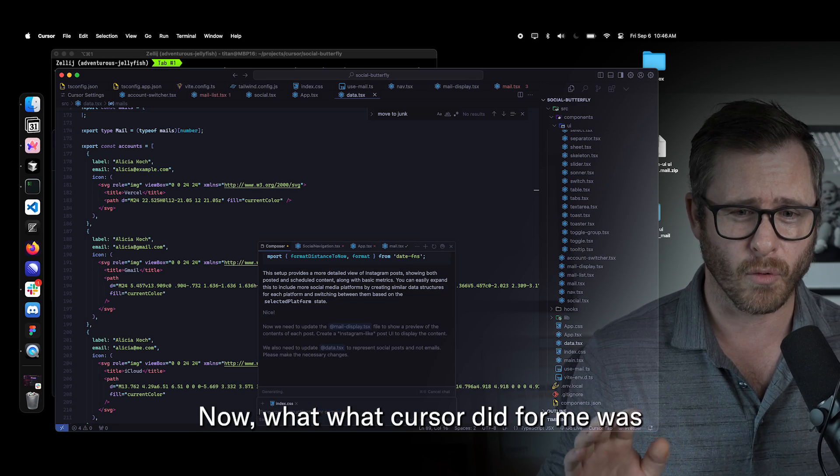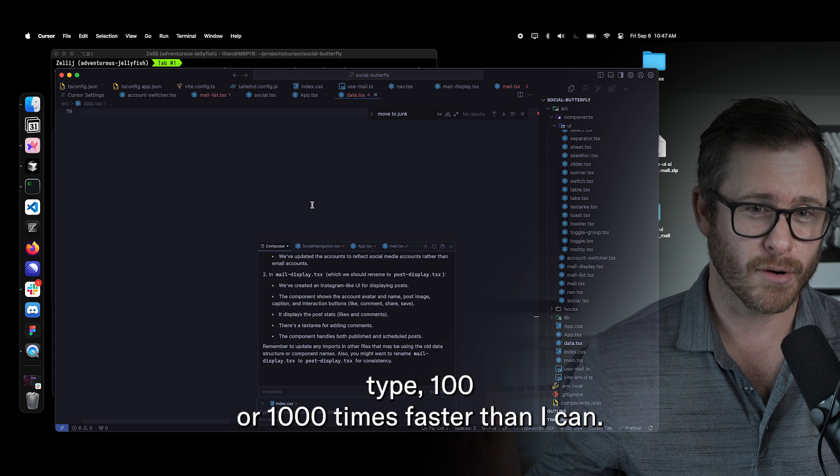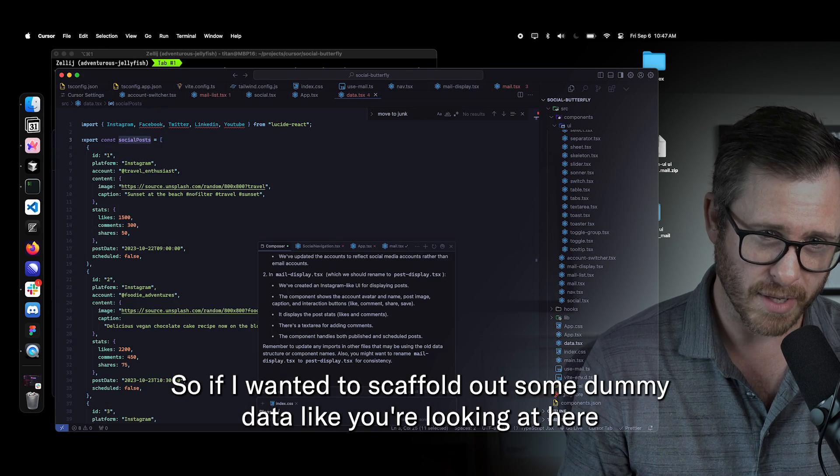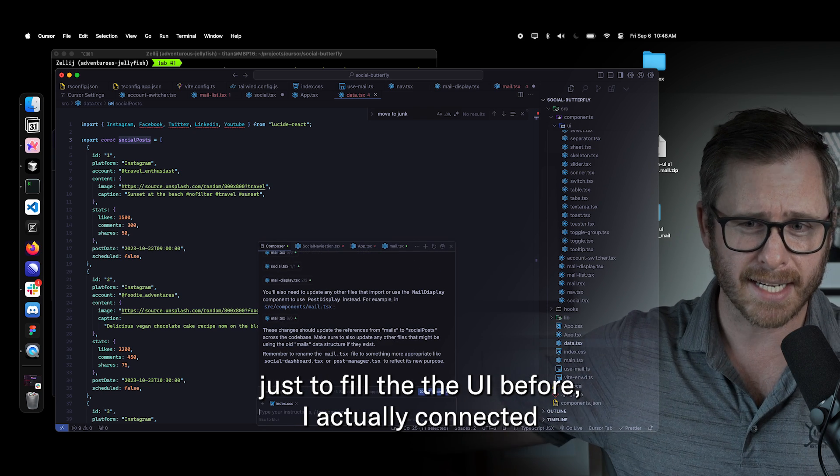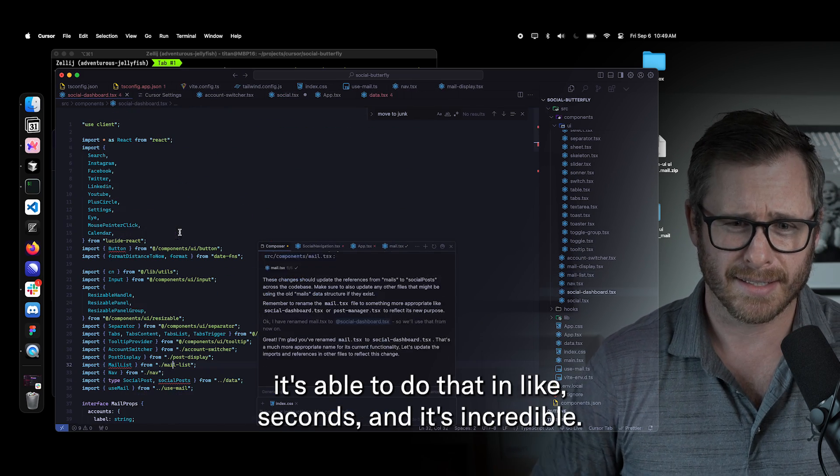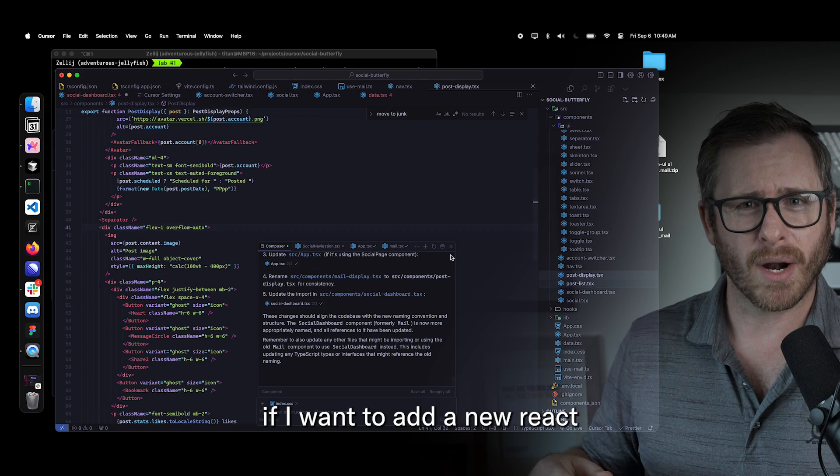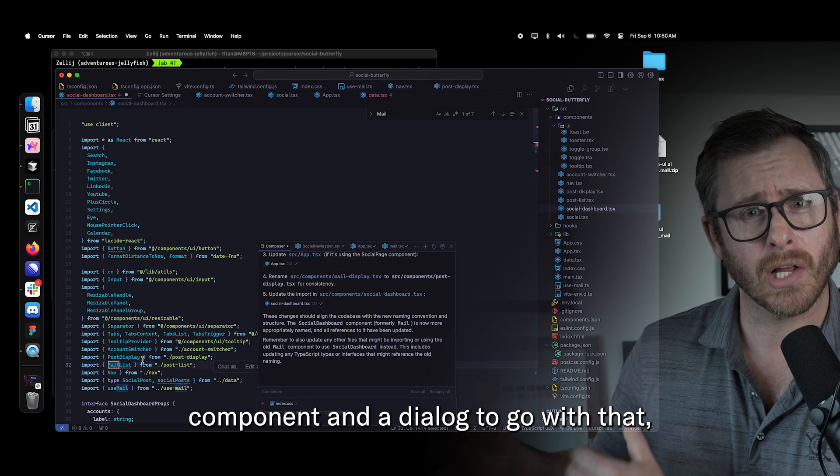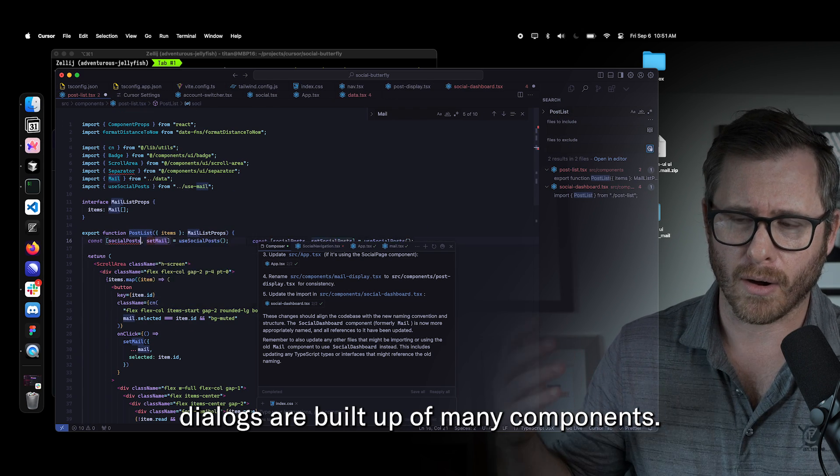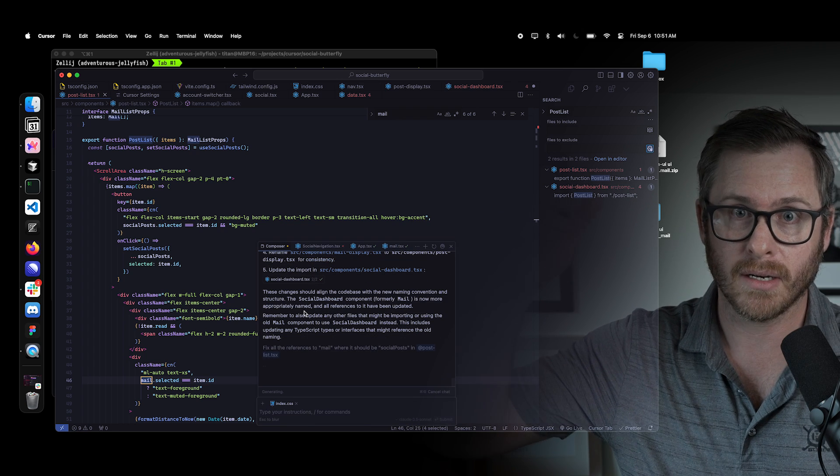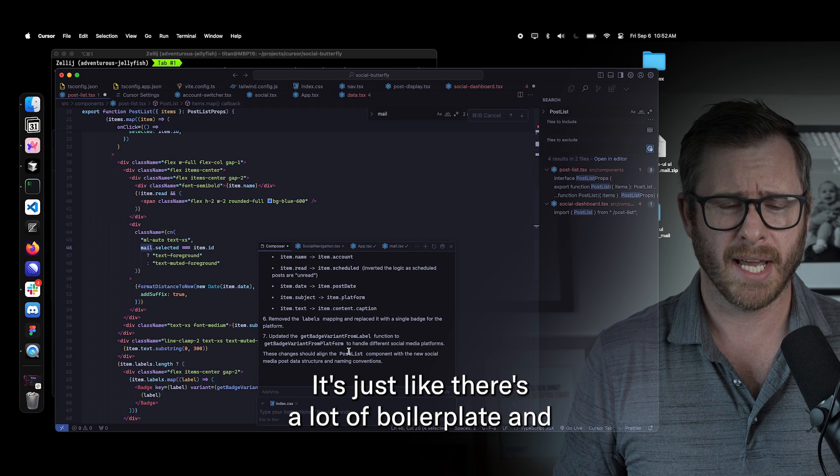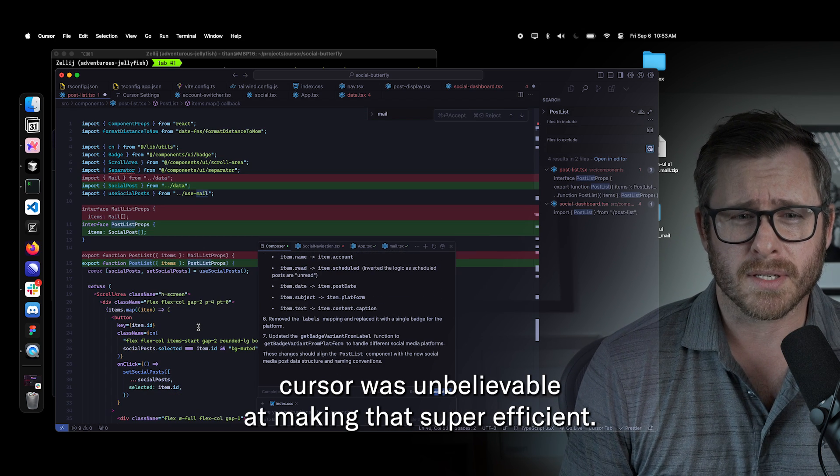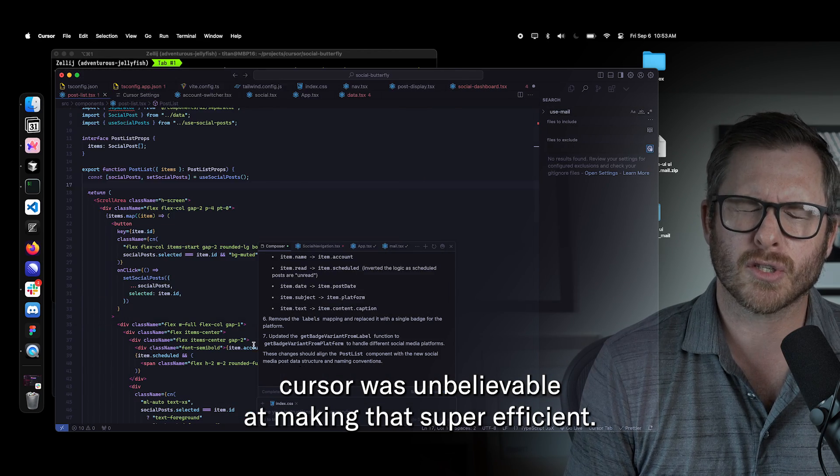Now, what cursor did for me was type a hundred or a thousand times faster than I can. So if I wanted to scaffold out some dummy data, like you're looking at here, just to fill the UI before I actually connected to my Facebook data source, it's able to do that in like seconds. And it's incredible. If I want to add a new react component and a dialogue to go with that, dialogues are built up of many components now, like dialogue header, title, description, content footer. There's a lot of boilerplate and cursor was unbelievable at making that super efficient.